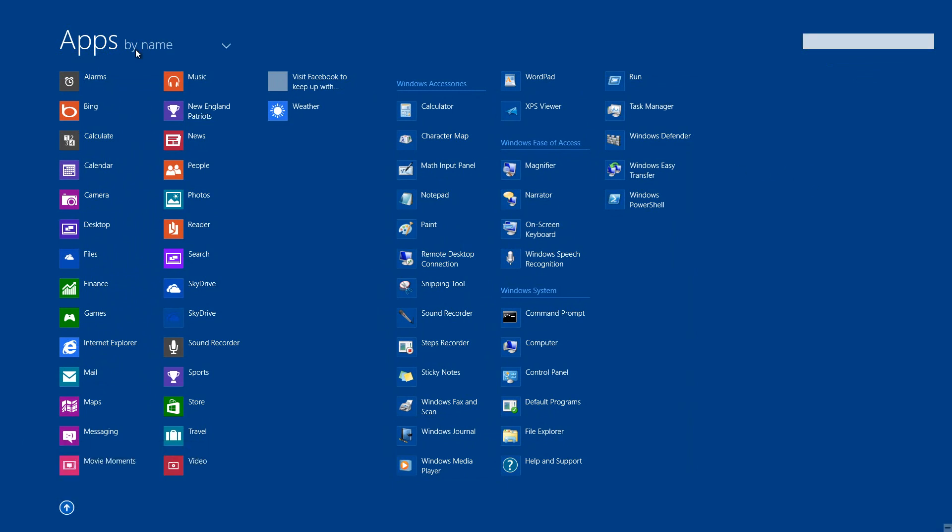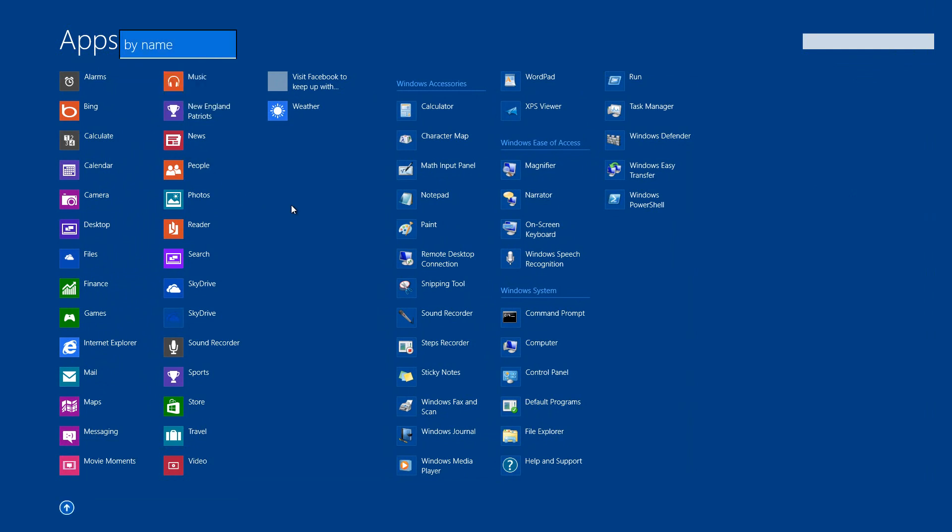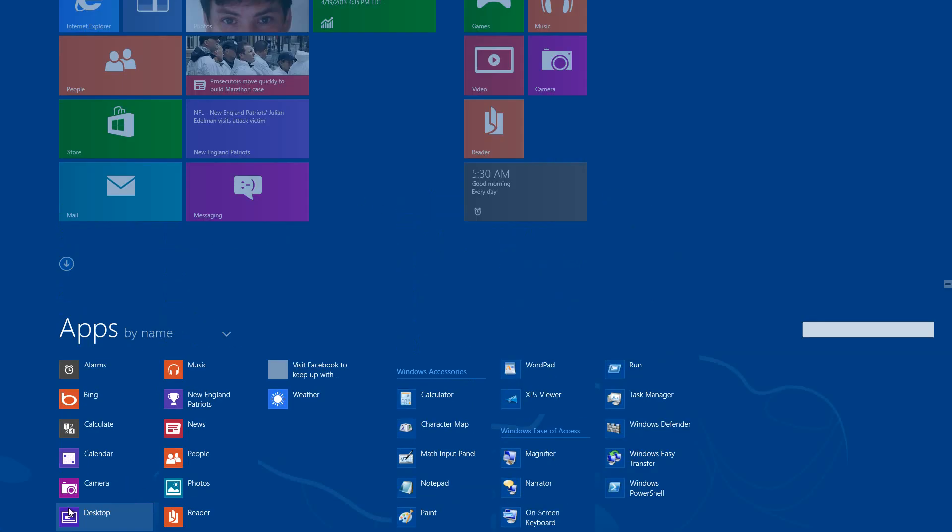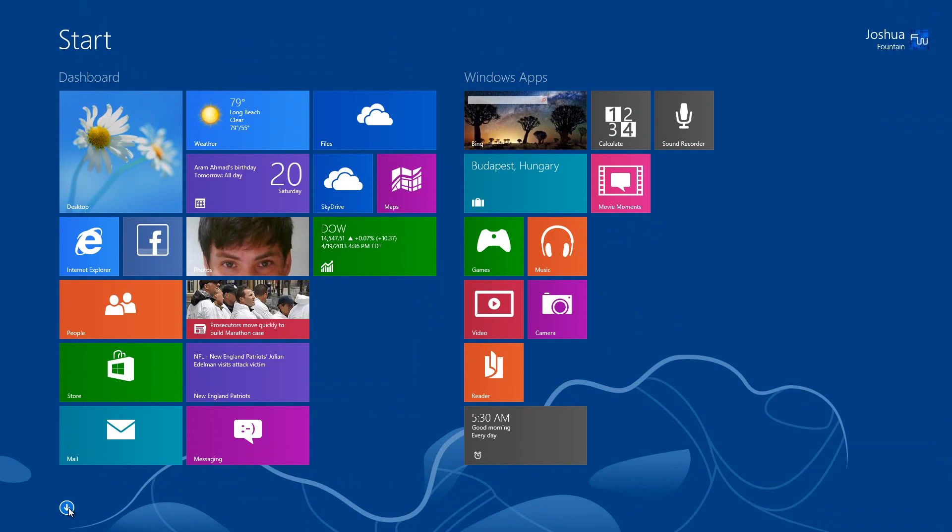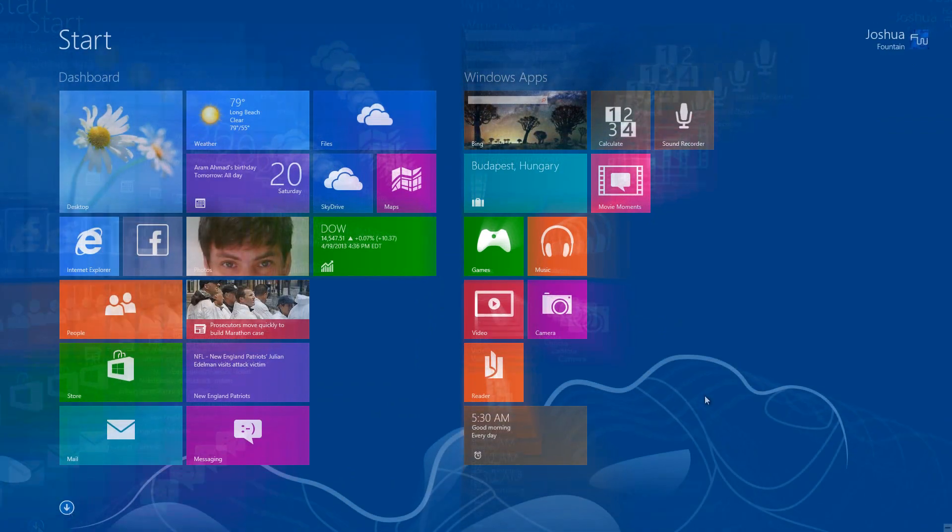You can also filter the apps by name, date installed, and most used. When you're done, you can either go back to the start menu or press the up arrow to shoot back up to the start screen.